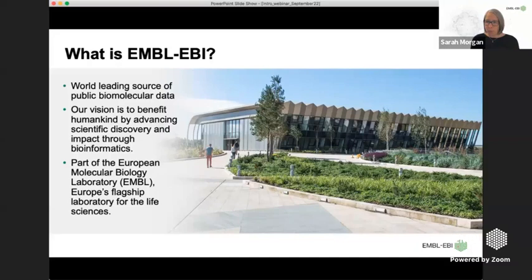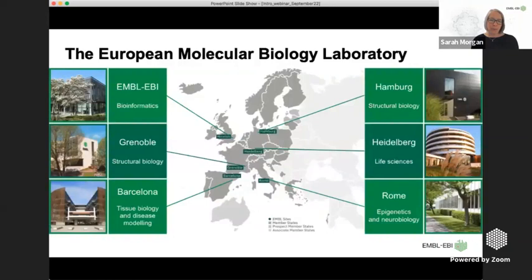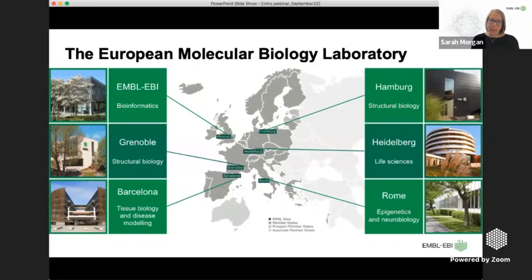We are part of the European Molecular Biology Laboratory, and our aim is to benefit humankind by helping in the advancement of scientific discovery. Our focus is on bioinformatics — the analysis of data — as well as making sure the data is there for you to use. This quick snapshot shows the various sites which make up EMBL, split across Europe, with our main headquarters in Heidelberg, Germany.